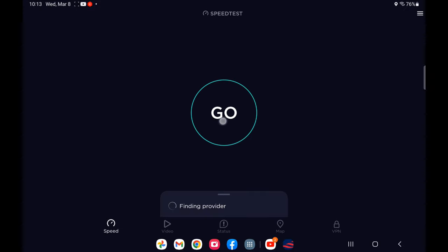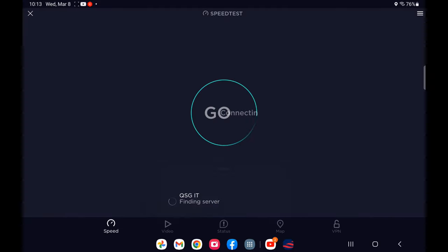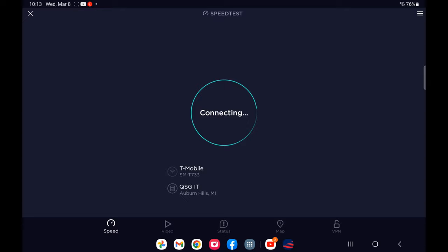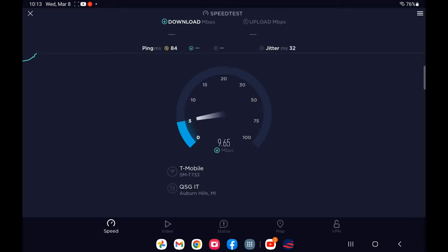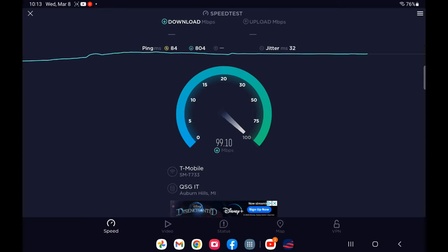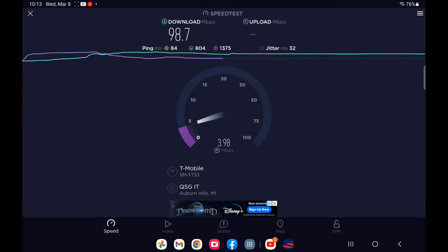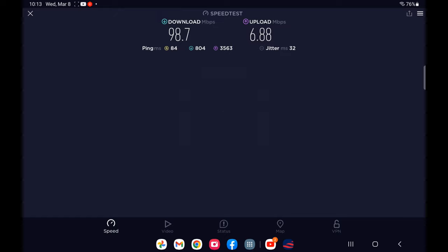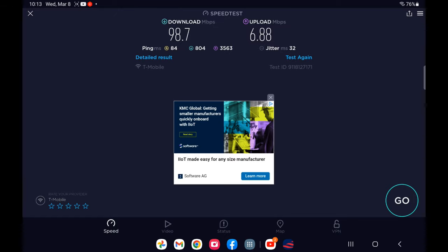Let's go back to just the regular speedtest.net app that I have on this tablet and run it to see if I get anything different on the app directly. Okay so yep it was a little bit slower with the app. Let's go ahead and add the 4x4 and see what it does.